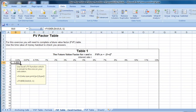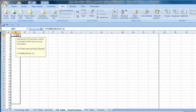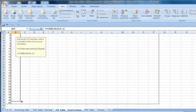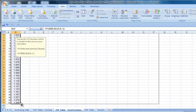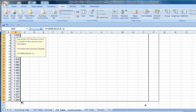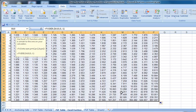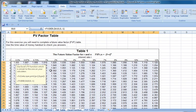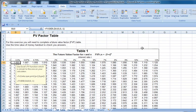Line your cursor up on the box in the right-hand corner, drag it all the way down, and then drag it again across, and we've got a future value factor table.